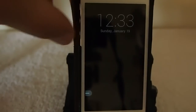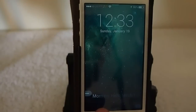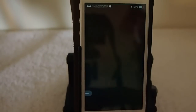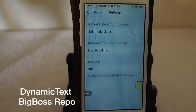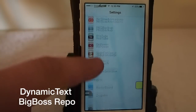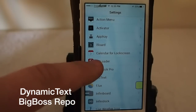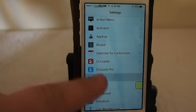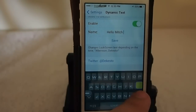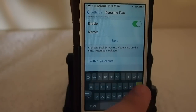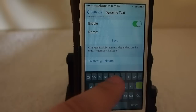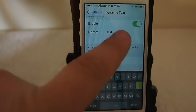Next is Dynamic Text. If we go to the lock screen, you see right here it says 'Morning, hello Mitch.' If we slide to unlock and go to Settings and then to Dynamic Text, you'll see that you can change it to be whatever you want. Right here you can see I have 'hello Mitch' in there. If I were to change it to something like 'test' and just tap save...